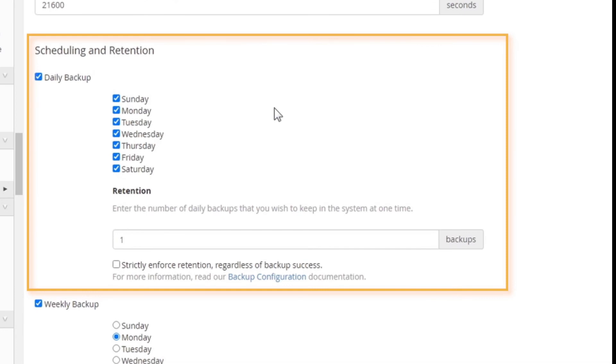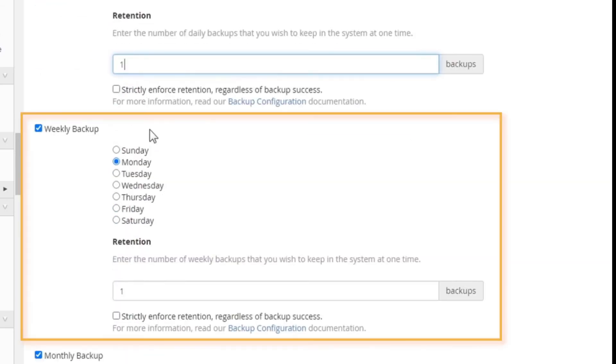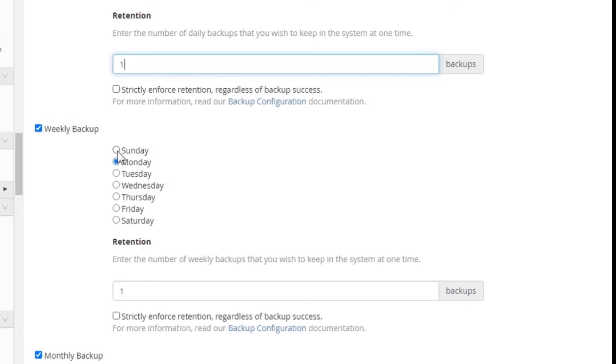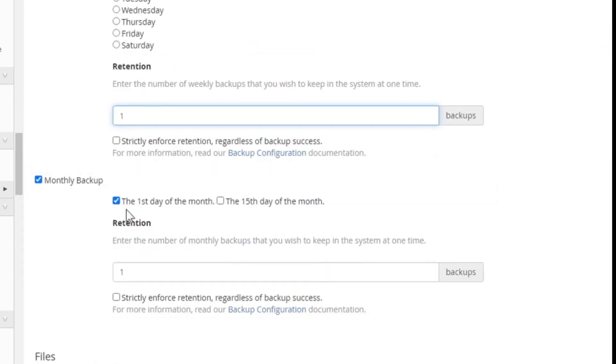You can choose which days you want to take the backup. Here you can choose to take backups every day. Under retention, you can enter the number of backups you wish to keep in the system at one time. For weekly backups, you can choose the day of the week the system takes a backup and you can also specify how many backups you want to retain at one time. For monthly backup, there are two options: the first day of the month. You can choose one of the two or both. Depending on the option you choose, the system will take backups.